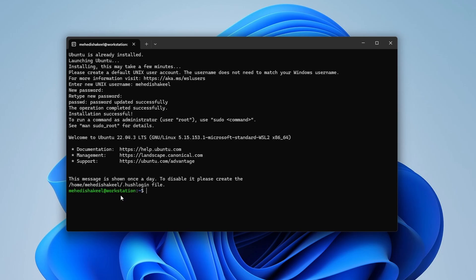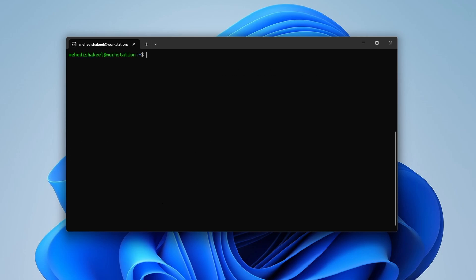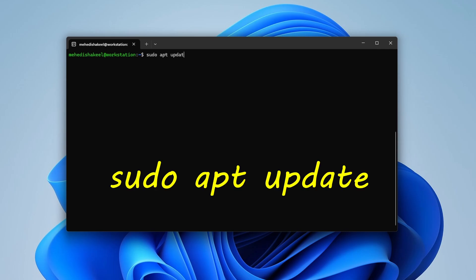Now we are in the Ubuntu operating system — specifically Ubuntu 22.04.3 LTS. You can type Ubuntu Linux commands here. Let's update our Ubuntu packages by typing: sudo apt update.